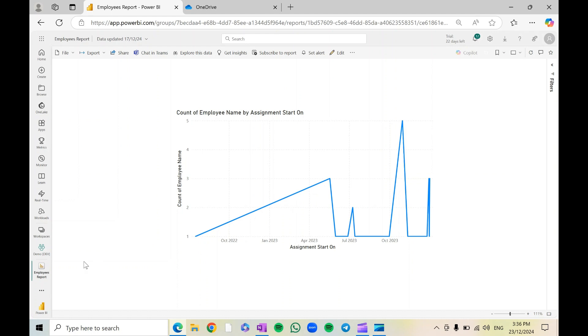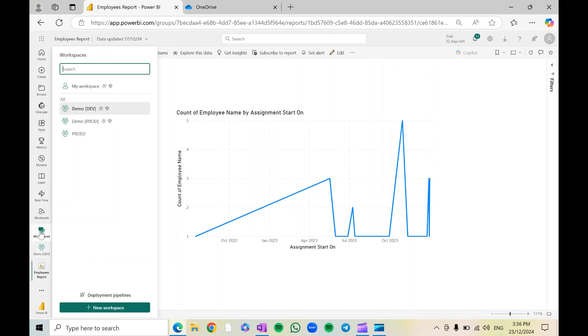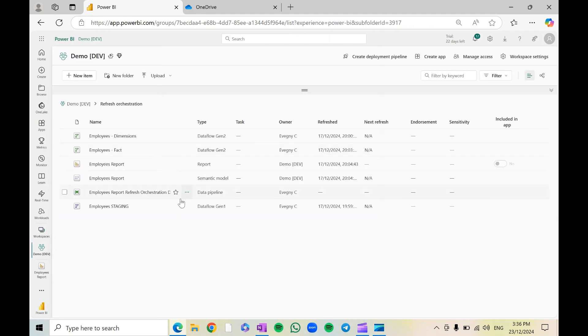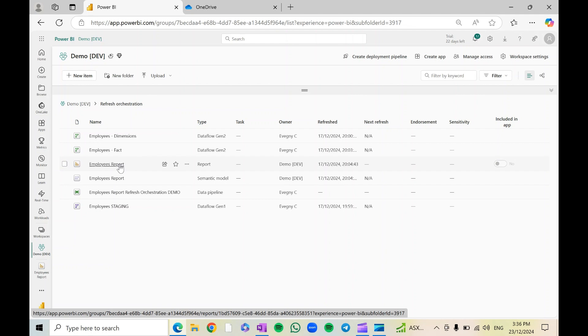So let me show you how that works. Let's have a look at my workspace. Here's the report with some data in it that I would like to export from, and this is the semantic model that is connected to this report.